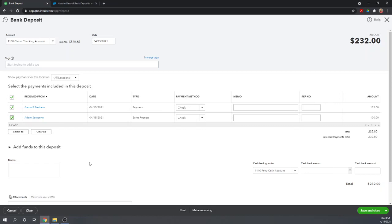Now the reason we use undeposited funds is because this is going to combine these two amounts and show it in our check register as a single deposit. Which is important because that's how it's going to show up on our bank account.